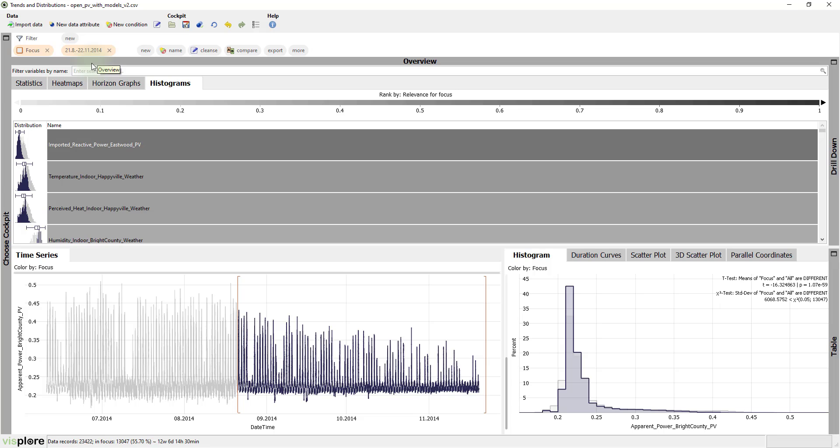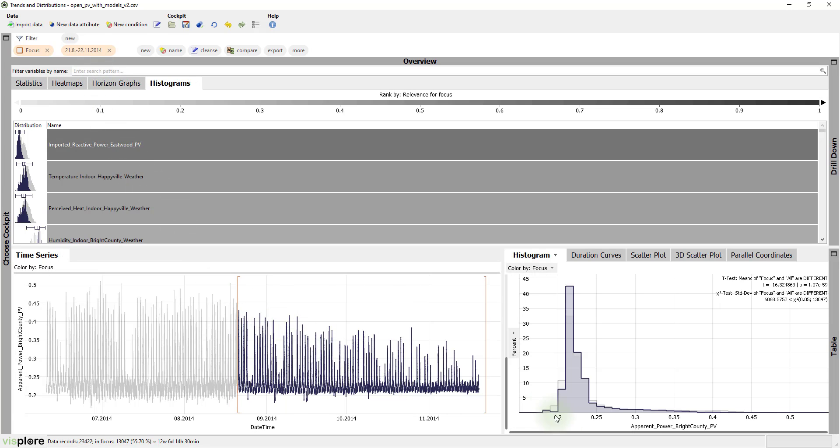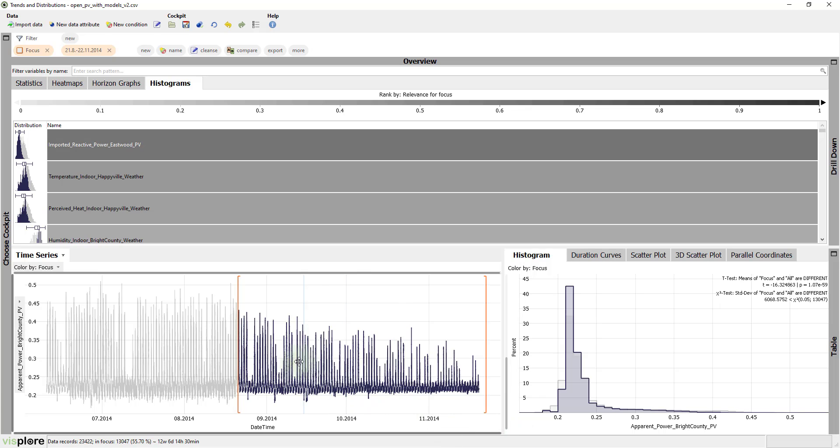All the other views also highlight the selected time period. This enables us to analyze this period in detail. In particular, the small histograms have changed their order.